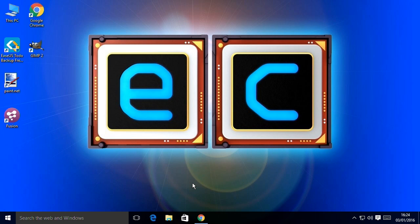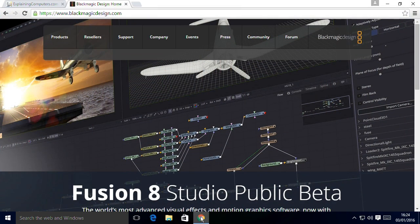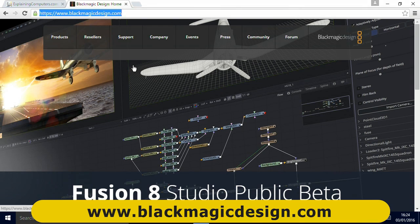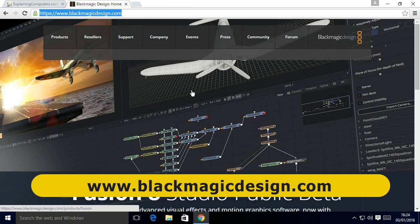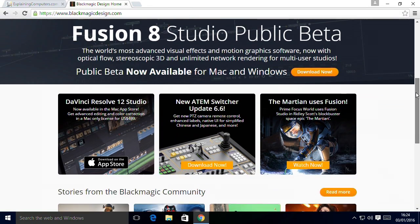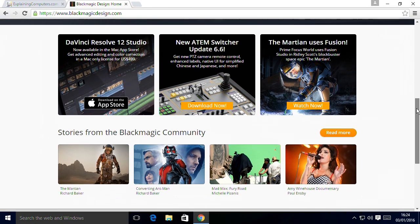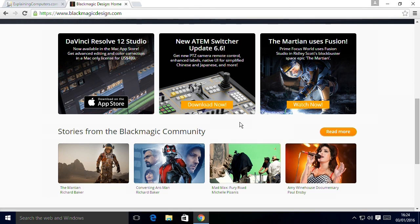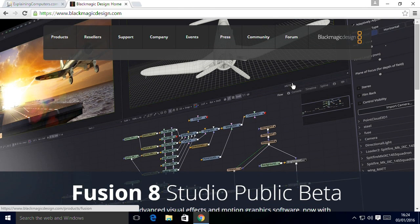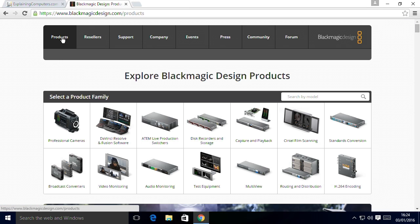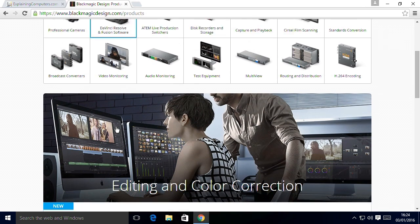Here we are on a Windows 10 desktop, and I'm going to show you how to get your free copy of DaVinci Resolve. We'll go to Chrome and navigate to blackmagicdesign.com, which is a really cool website. If you scroll down their homepage, they're working on really big things. We need to go to Products and pick out DaVinci Resolve and Fusion software — they make all sorts of exciting hardware, but we want the software.